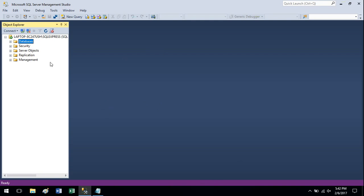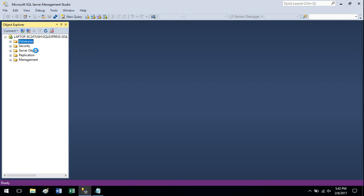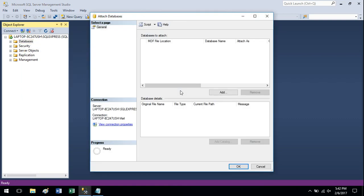But once you have the Management Studio open, I'm going to show you how to do the attach. So over here in Object Explorer you want to just right-click on Databases and there's the attach function.